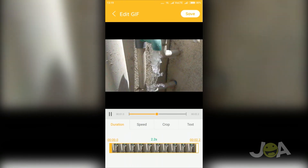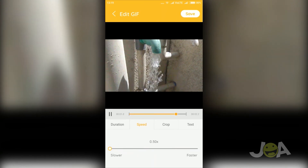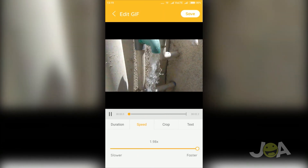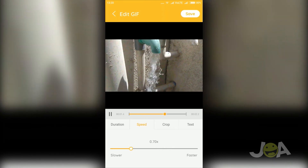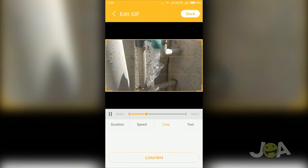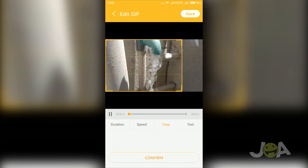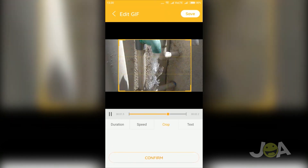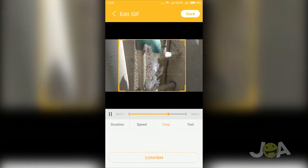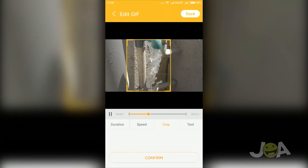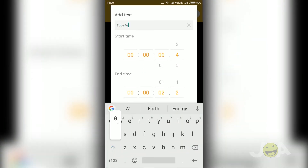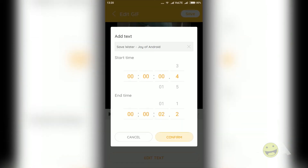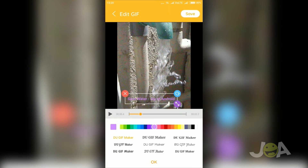By using the edit option, you can change the duration, speed, crop the GIF, and add text. Additionally, while adding text you can give a start and end duration. You can also change the color and font of the text. Created GIFs can be easily converted and stored on your mobile and shared on social media.